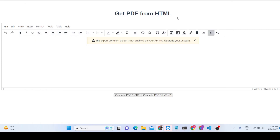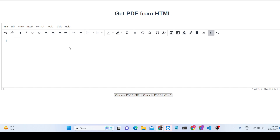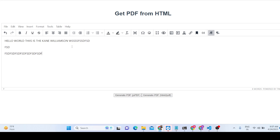Hello friends, today in this tutorial I'll be showing you a new tool that I developed — a Vue.js PDF editor. It features a WYSIWYG editor where you can write anything and use formatting controls. This tool is built using JSPDF, HTML2Canvas, and the Froala WYSIWYG editor inside Vue.js.